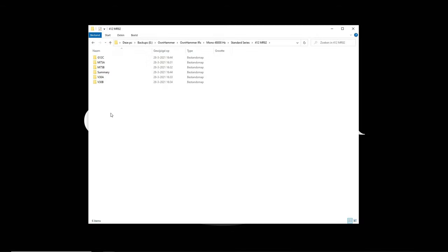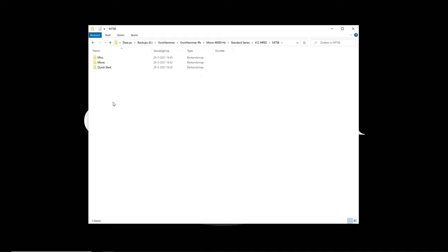Now let's click on one of the speaker folders to see what's inside. Keep in mind that the feature set for each of the folders is identical. Let's go for the M75B speaker option. Inside the speaker folders we have a mics folder, a mixes folder, and a quick start folder. Let's start with the mics folder.